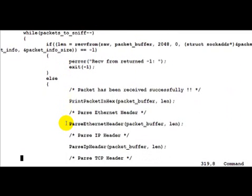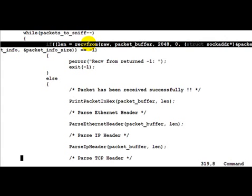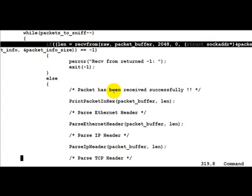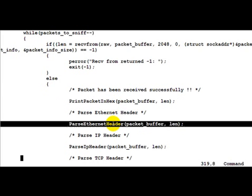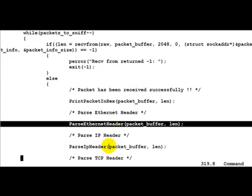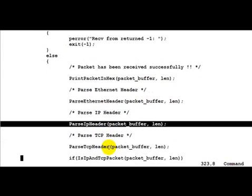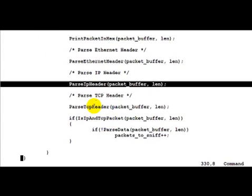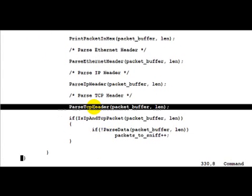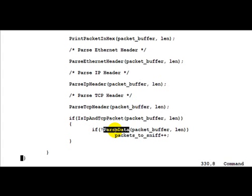So here is our familiar receive from which is used to receive the packets. Once a packet is received successfully we print it in hex, parse the ethernet header, parse the IP header, then we parse the TCP header. Now what we do after that is a simple check if the packet is an IP as well as a TCP packet. If so then we go ahead and parse the data.